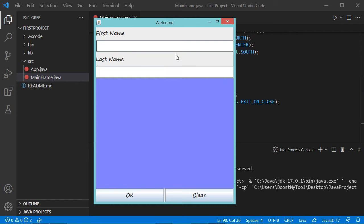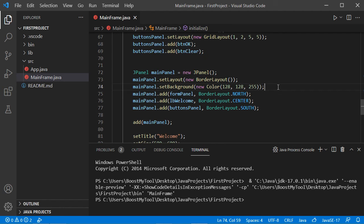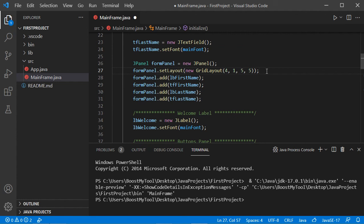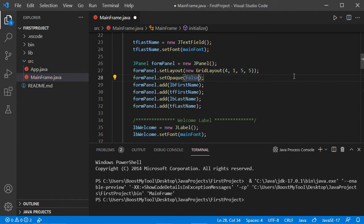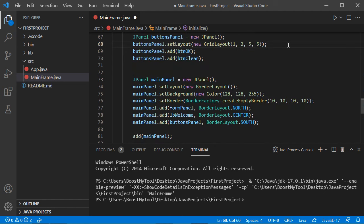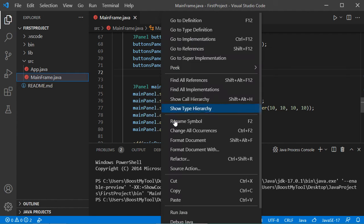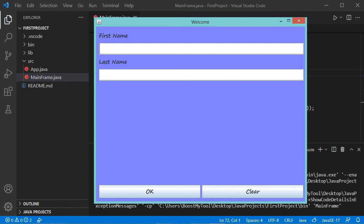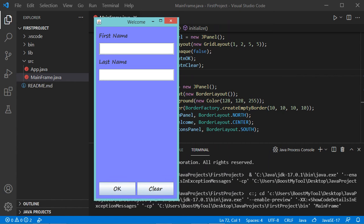It is possible to improve this interface by adding a margin to the main panel, making the form panel transparent, and also making the buttons panel transparent. Let's do this — first add the margin to the main panel, then call setOpaque(false) on the form panel, and make the buttons panel transparent as well. Now let's save and run the application. We can increase its width and see that it has a minimum width, and we can also modify its height and see that it has a minimum height.